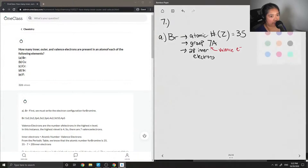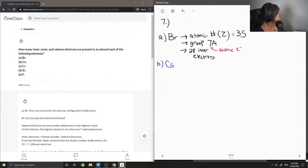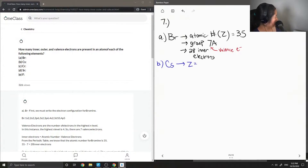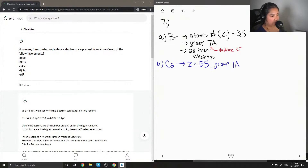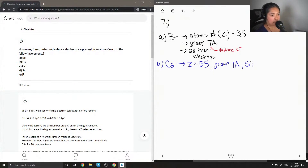Let's try out this same concept with cesium. Its atomic number is 55, and on the periodic table it's in Group 1A, so therefore there is 1 valence electron and therefore there are 54 inner electrons.